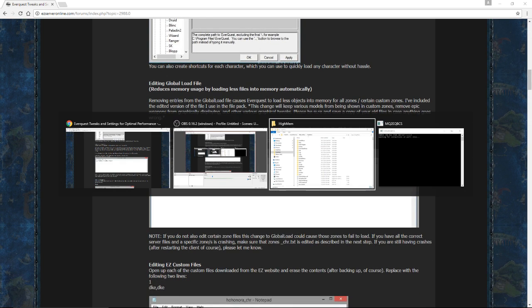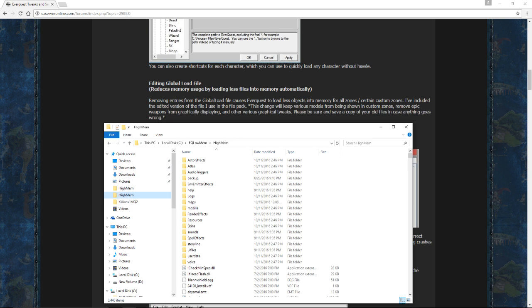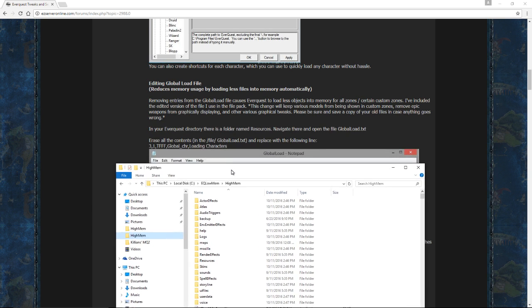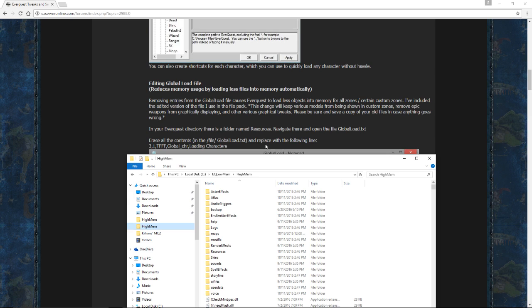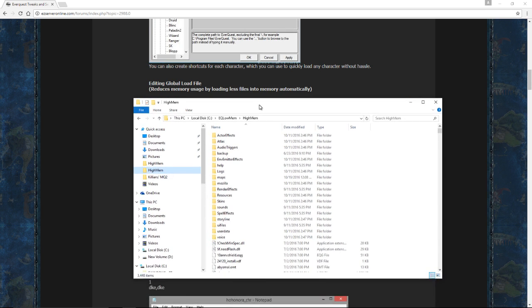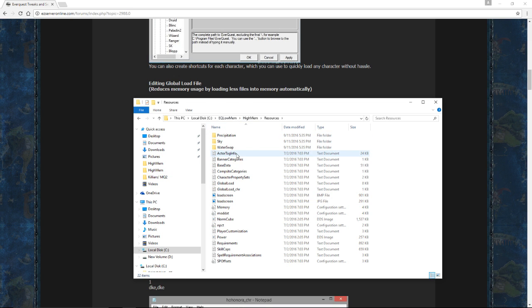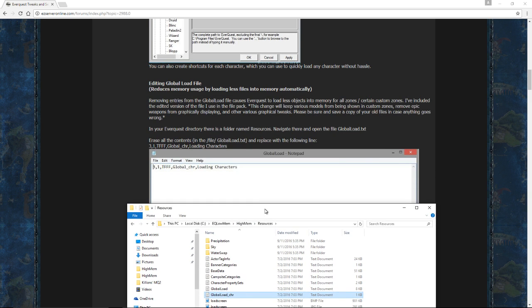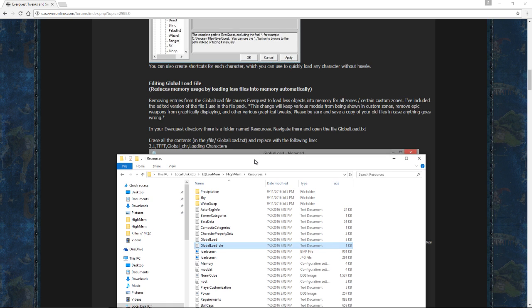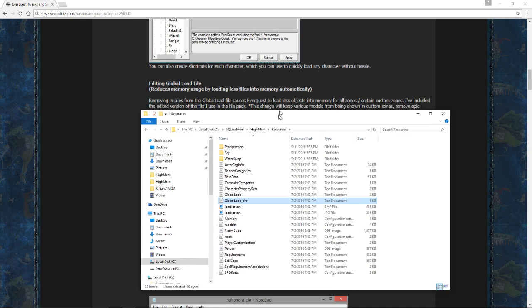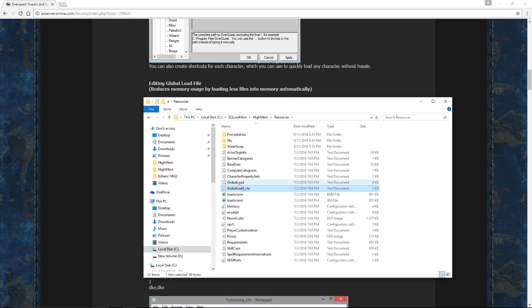Next step is editing the global load file. Now personally, I don't do this particular step. It does require a lot of tweaking in case certain zones don't work. And I like having the epics visible and the weapons visible because in stick figure mode, which we'll set up in a little bit, it's about the only way I can identify which character is standing where. So we're going to look for resources in your low memory directory. And this case right here. And we're going to look for global load, which is right here.